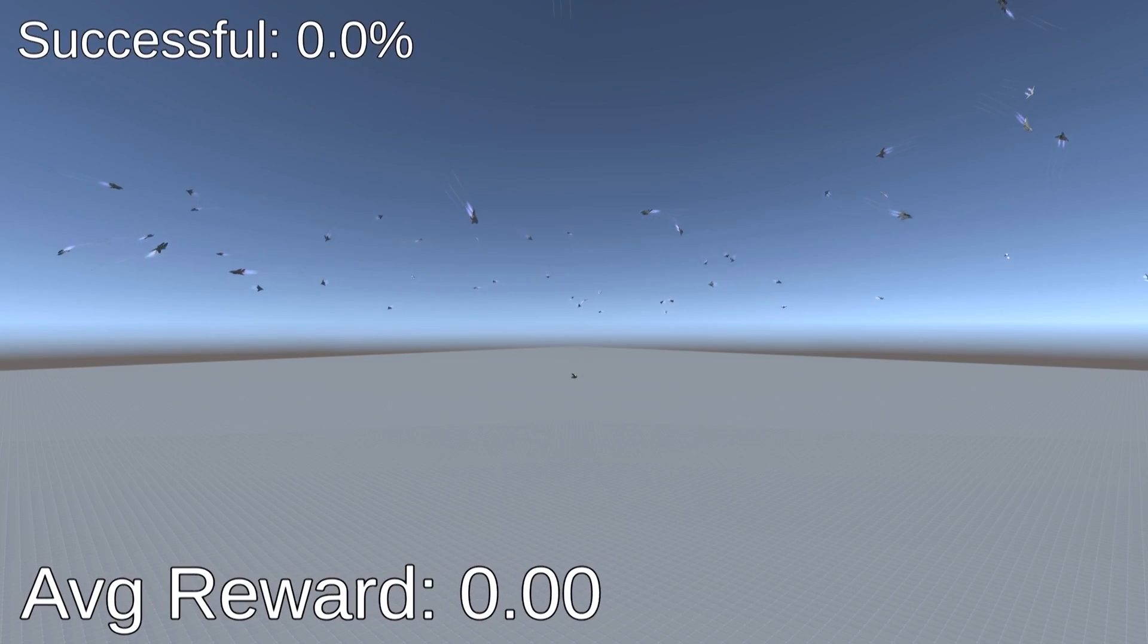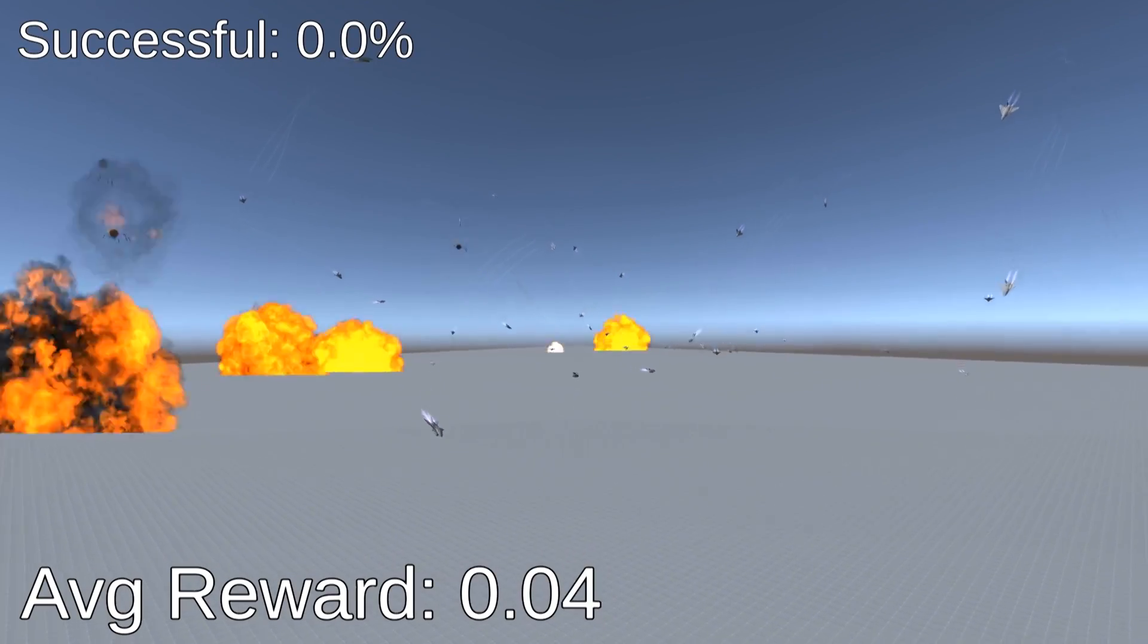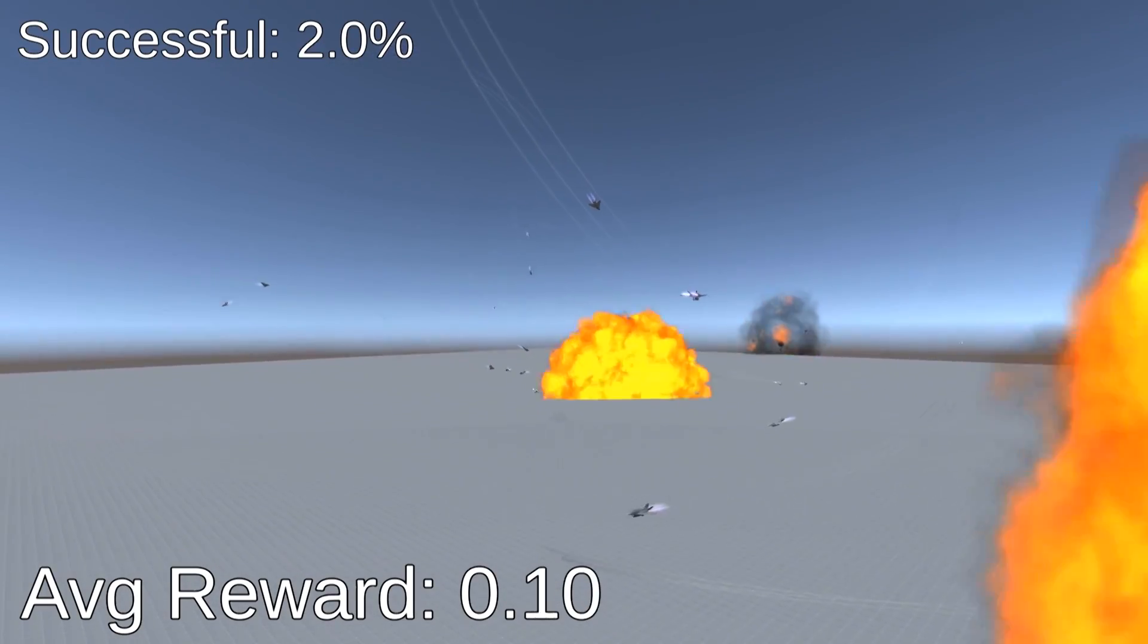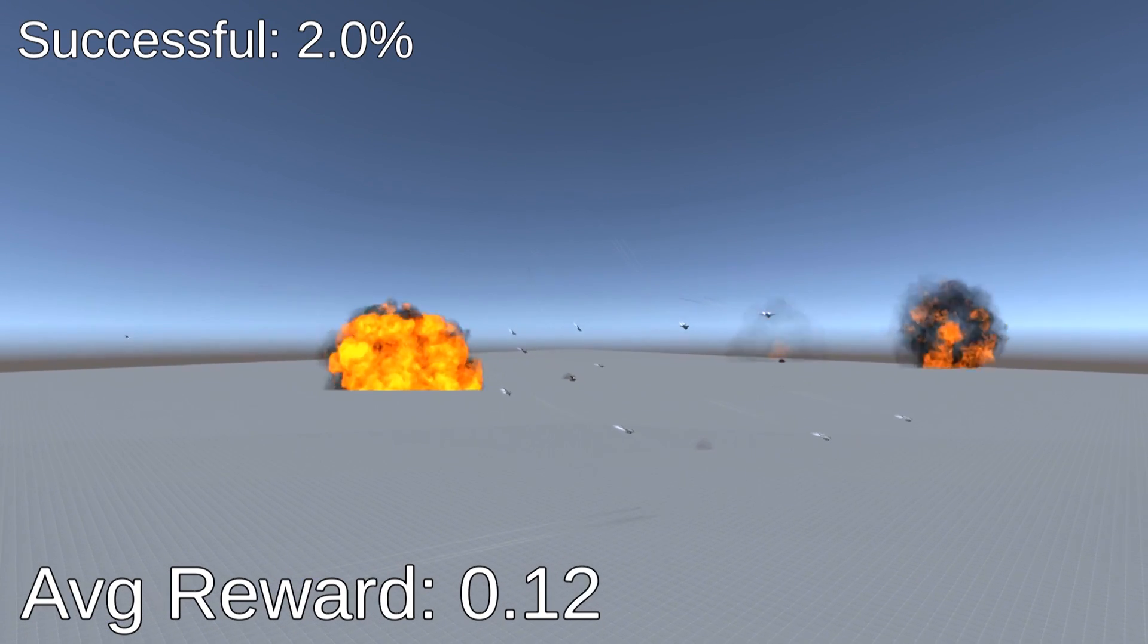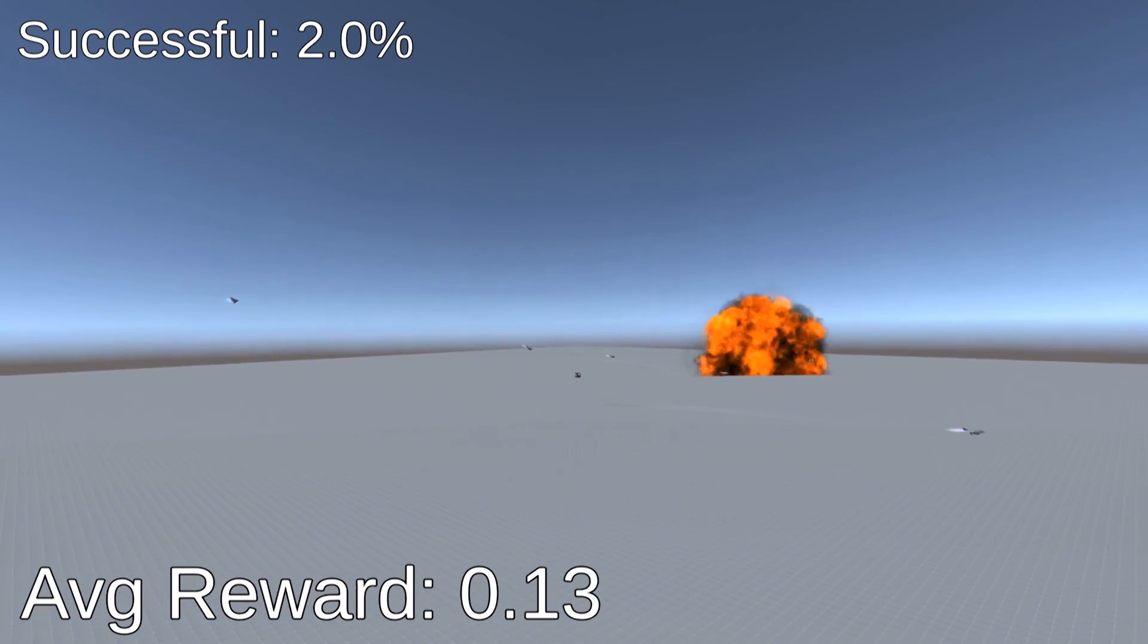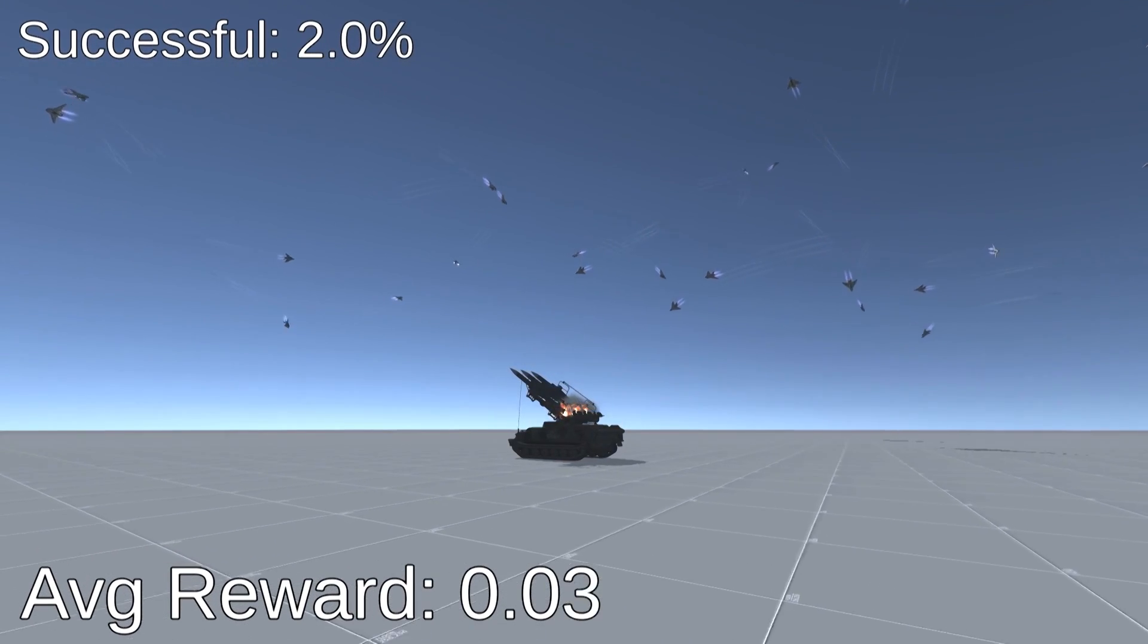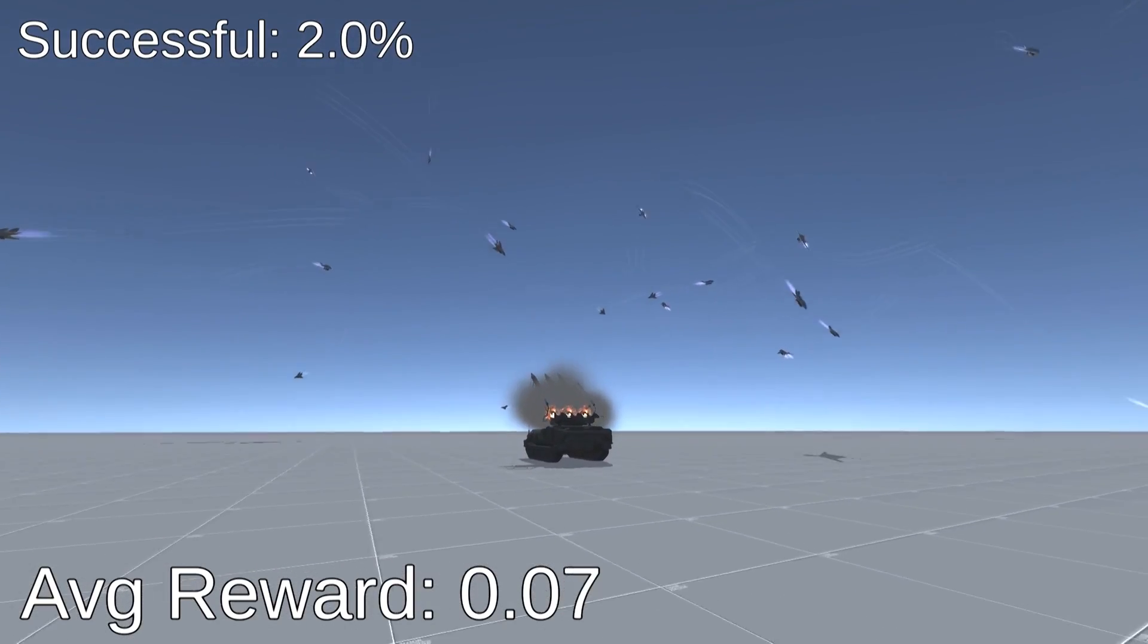We're now 9 hours in, and the jets have learned how to steer to the target. Some have even been successful in bombing this. The jets that have frozen in place are the ones that have been successful in bombing the target. We've frozen the jets in place just to stop things from getting really messy. But don't worry, we'll show you the best jet bombing some targets soon.